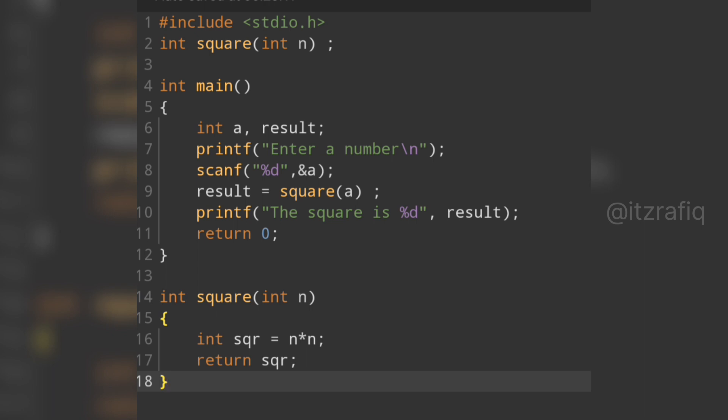This is how you complete question number 12 of chapter 7 using functions. I hope you understood the program. If you have any confusion or doubt, you can come to the comment section or join my Telegram channel where we discuss with students. Thank you for watching, see you in a new video — take care and bye.